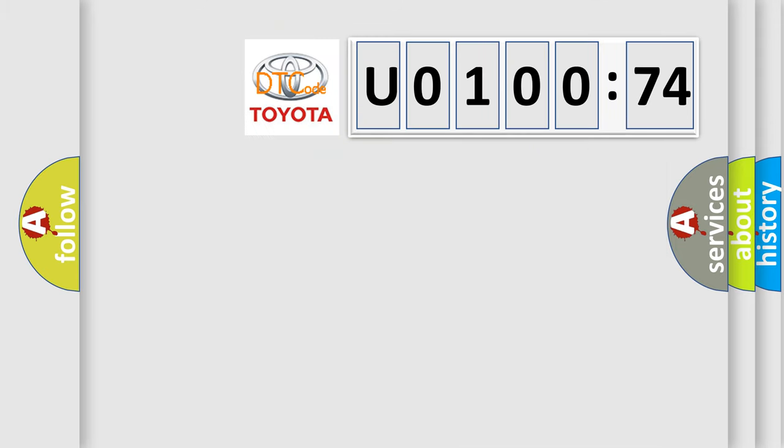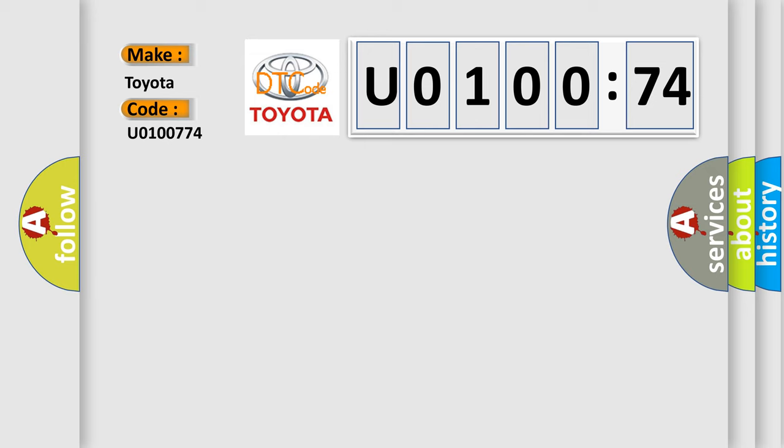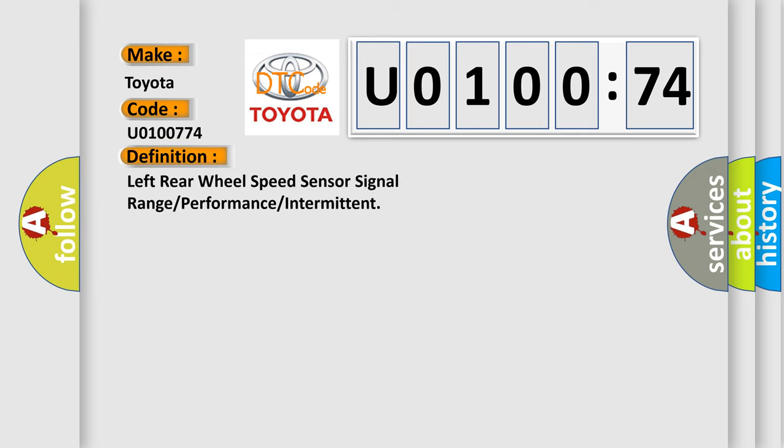So, what does the diagnostic trouble code U0100774 interpret specifically for Toyota car manufacturers? The basic definition is: left rear wheel speed sensor signal range or performance or intermittent. And now this is a short description of this DTC code.